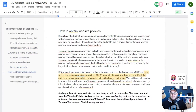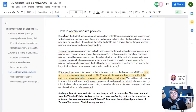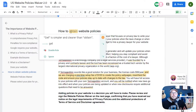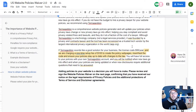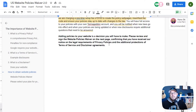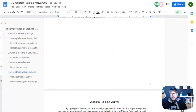Because Termageddon is a privacy policy generator, they're recommending their services within this document, where it talks about how you can obtain website policies. You don't have to use Termageddon to use this website policies waiver, although I use Termageddon and I think it's a fantastic solution — it's the best that I've seen on the market, and it's a whole lot cheaper than hiring an attorney to write all these policies for you. But if you wanted to change this out to whatever your recommendations are, you could definitely do that.